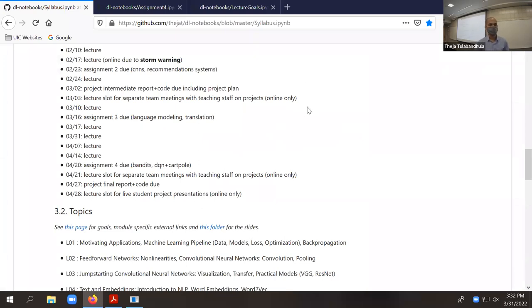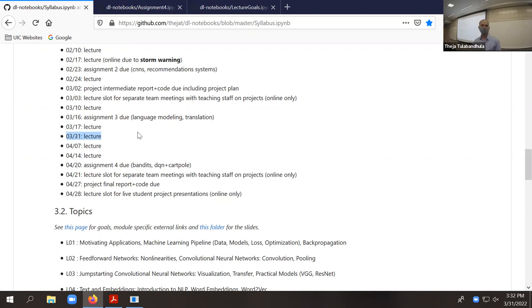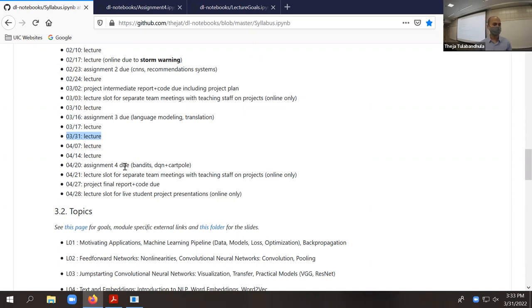Welcome back from spring break. We have a couple more lectures remaining in terms of lecture content, and then we have a couple of things due. Assignment number four is due on the 20th, and the 21st is reserved for fine-tuning of projects.